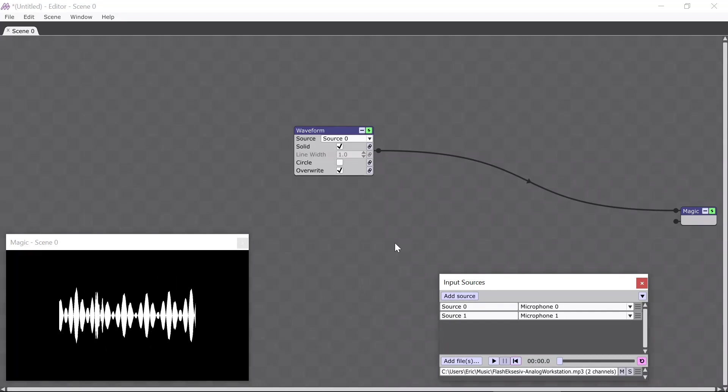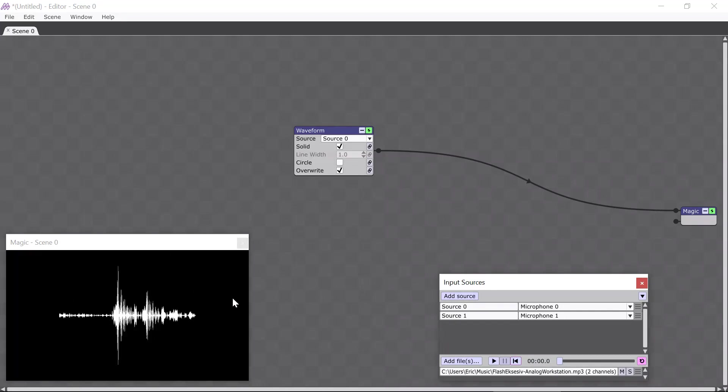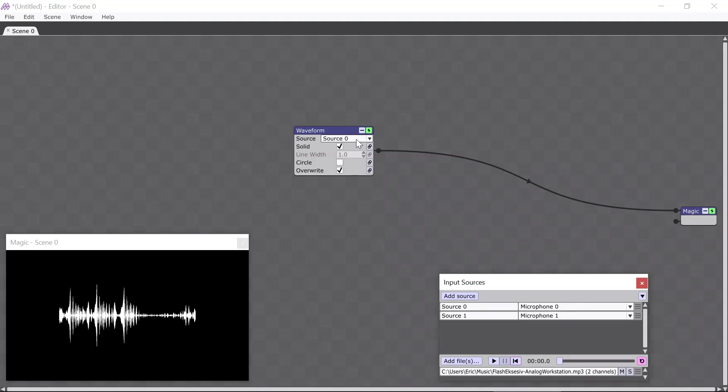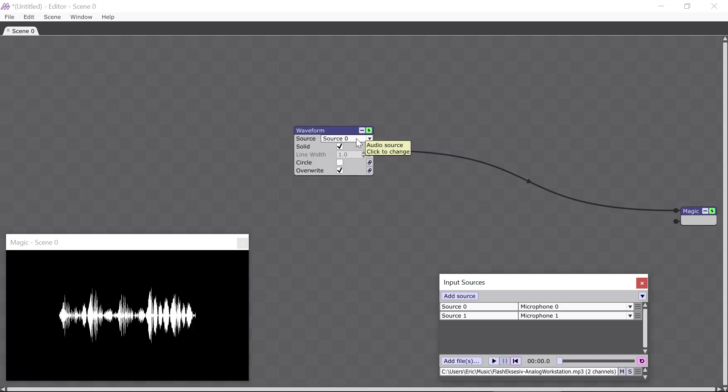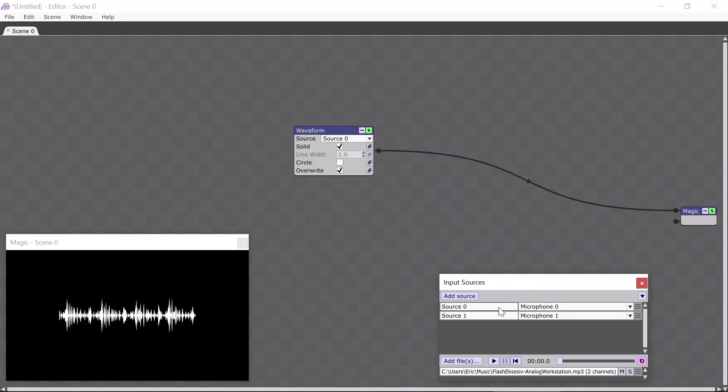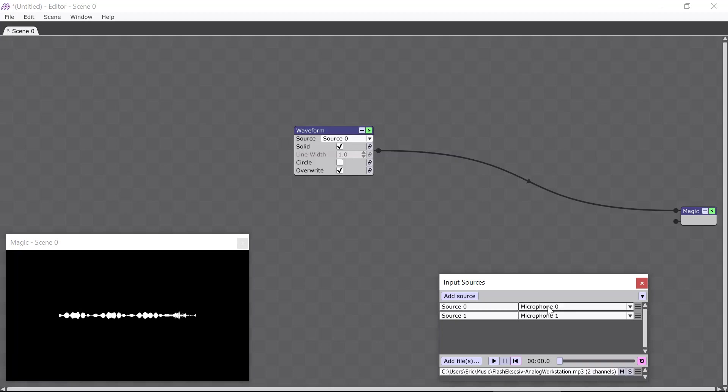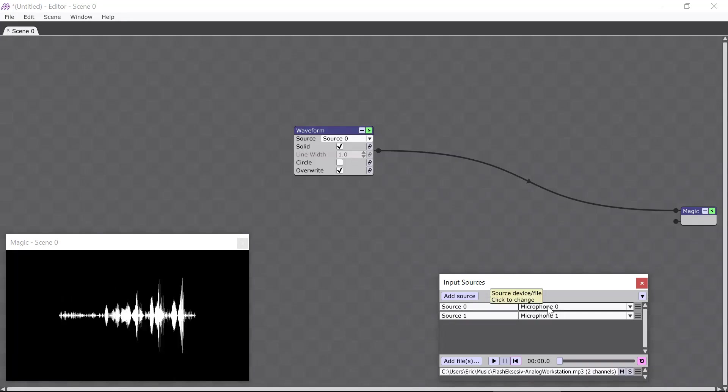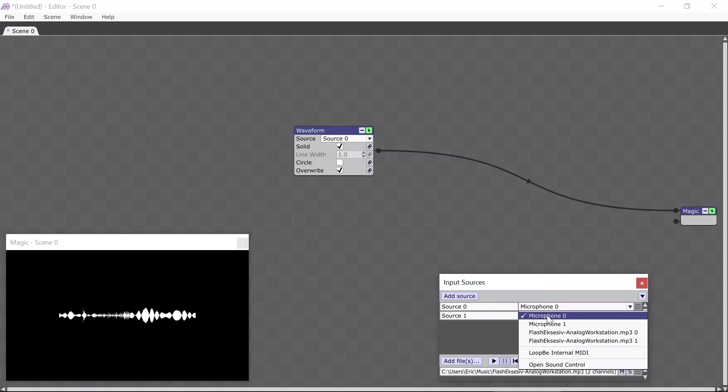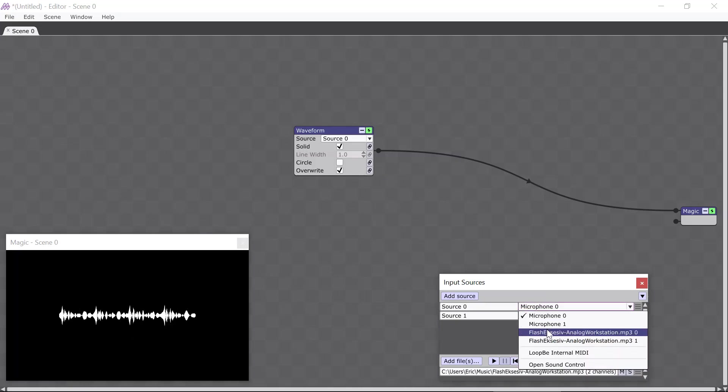Now, you may have noticed that the Waveform is still reacting to my voice through the microphone and not to the file. That's because the Waveform module is set up to use Source 0 here, which is configured to use Microphone 0 down here in the Input Sources window. So, to change that, it's really easy. All I have to do is click in this box and select the file that I added earlier.